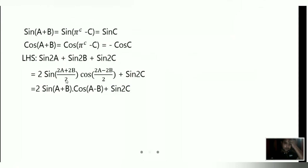After simplifying, (2A+2B)/2 gives A+B, and (2A-2B)/2 gives A-B. So the expression simplifies to 2sin(A+B)cos(A-B) plus sin2C.